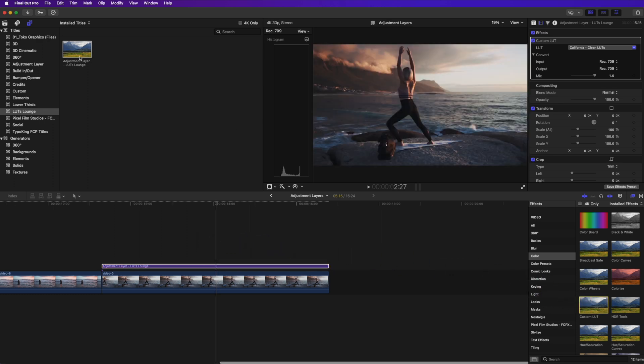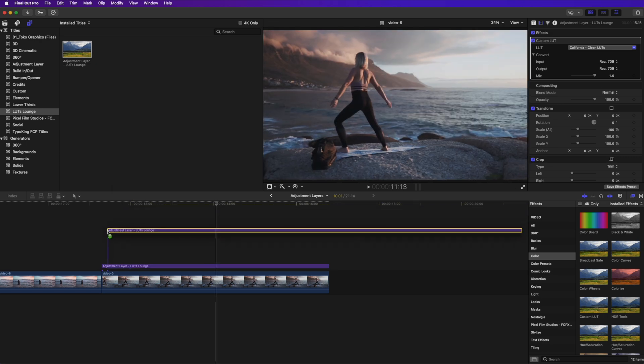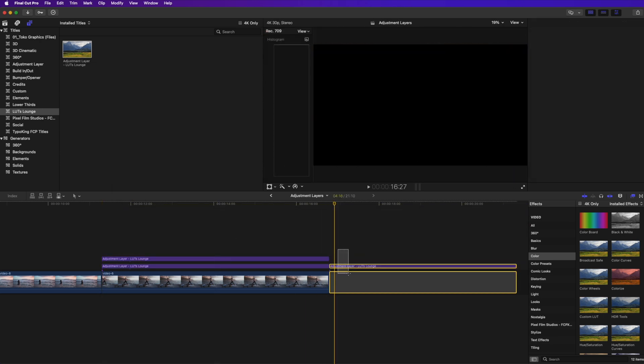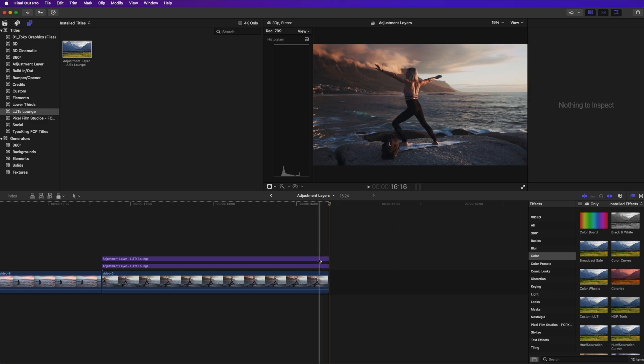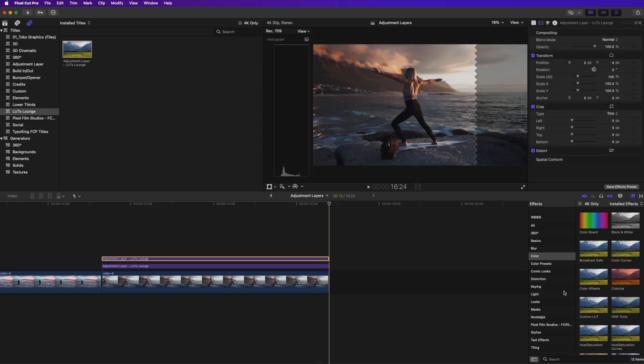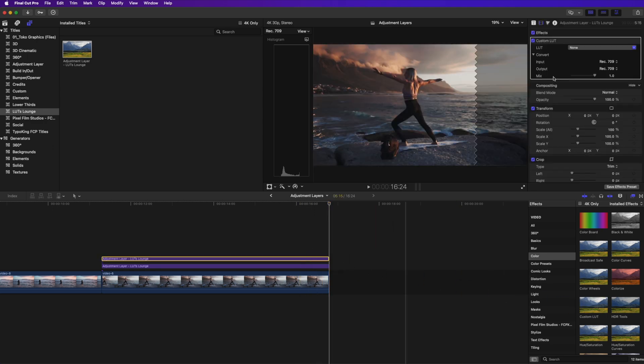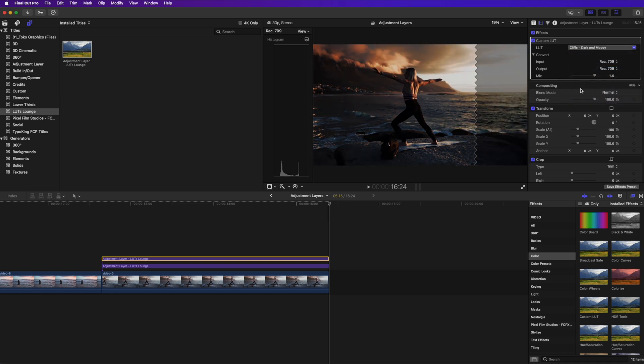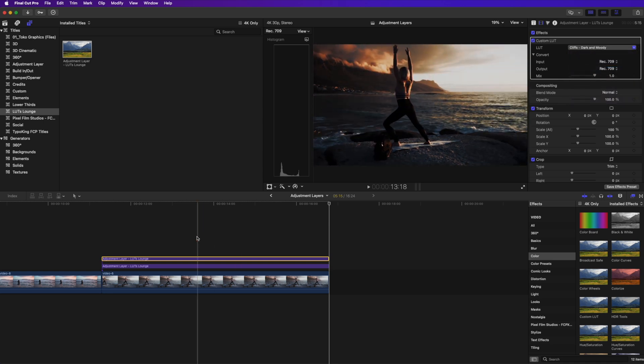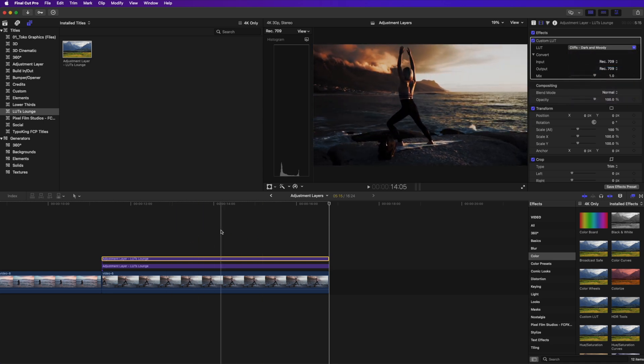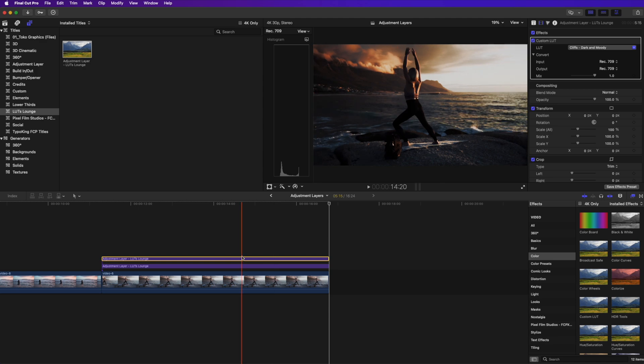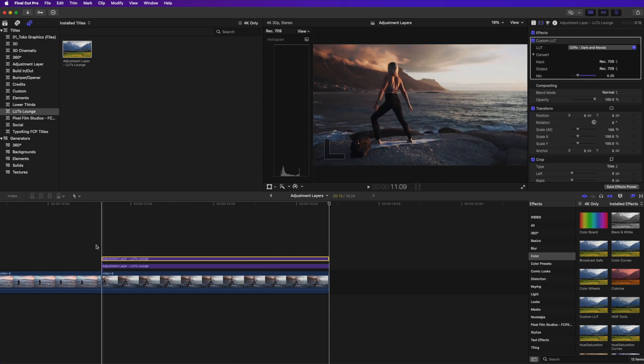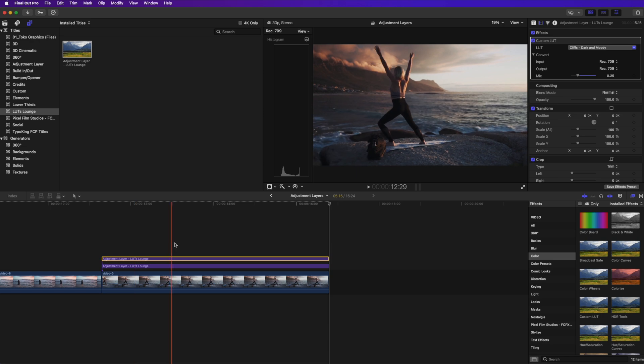So I'm going to take my adjustment layer, do another one, just another adjustment layer on top, do the same thing, custom LUT over here, and I can choose a different one. Let's do dark and moody cliffs. See what that does, really punches in that contrast there. And I'm going to take the mix down on that one just so it's not as heavy. And there we go.